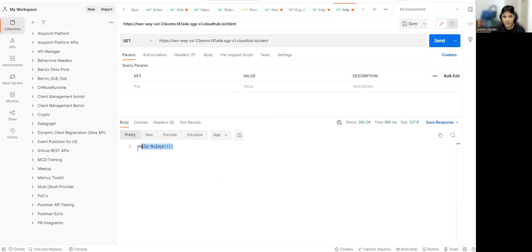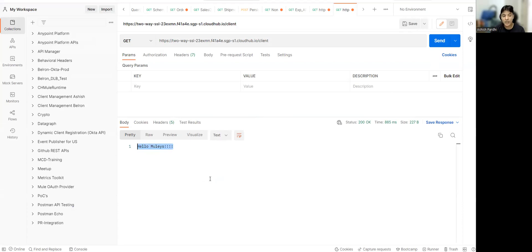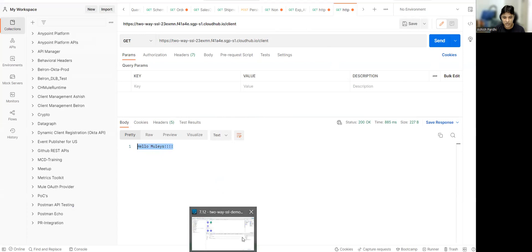You'll be able to see the hello moolies. This message is coming from an app which is running on 8082. But directly it's not accessible. So that's all from this session.